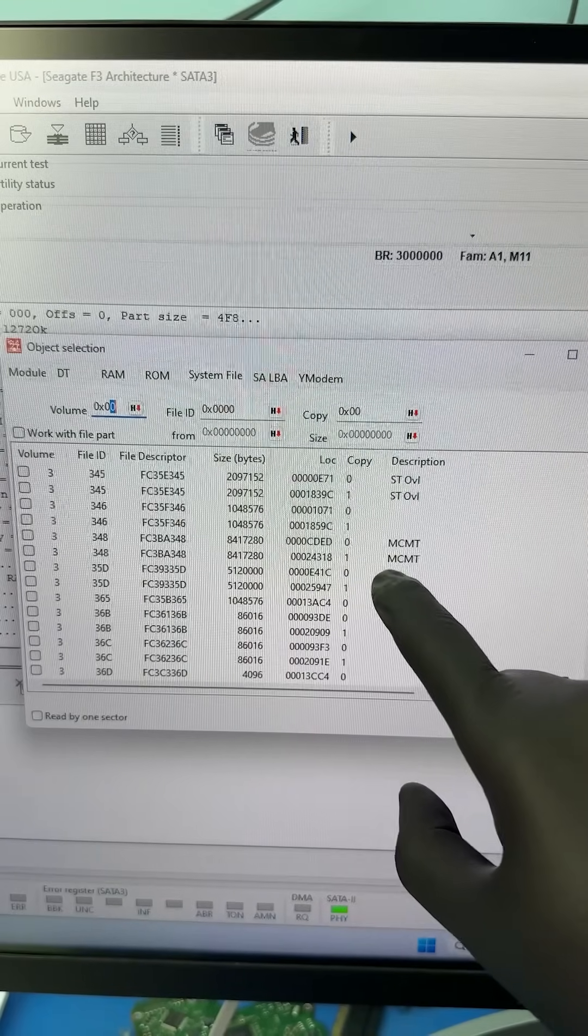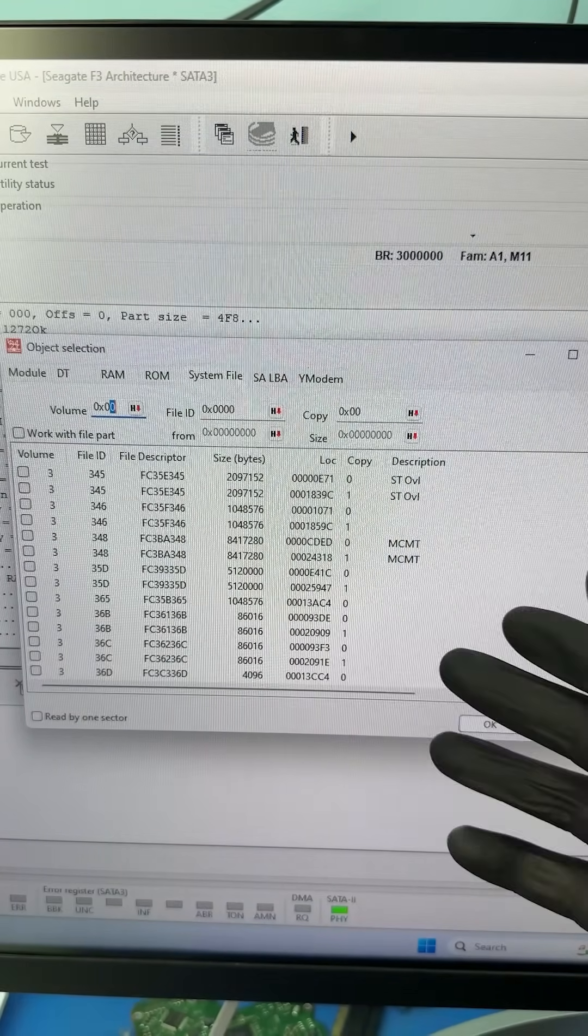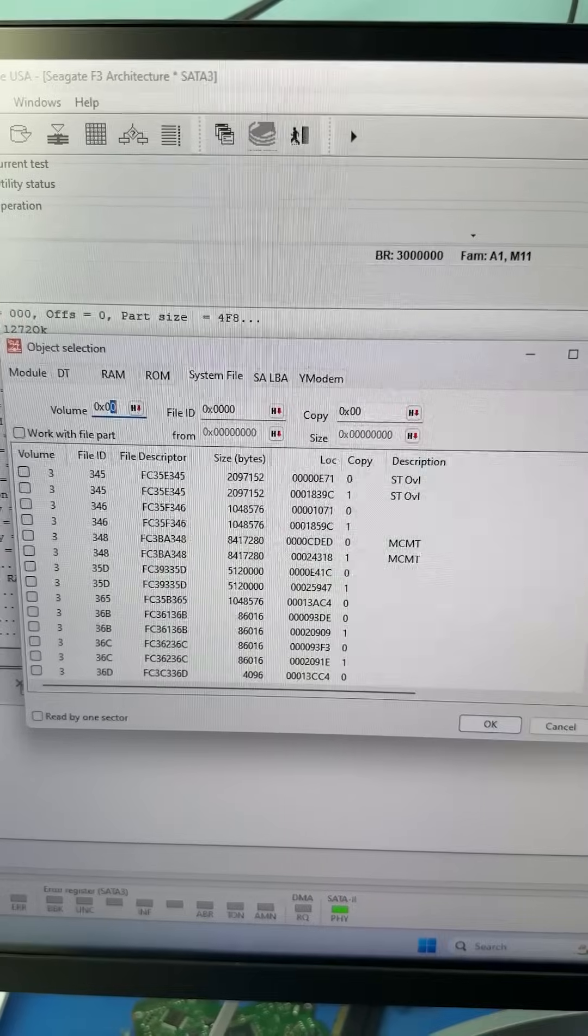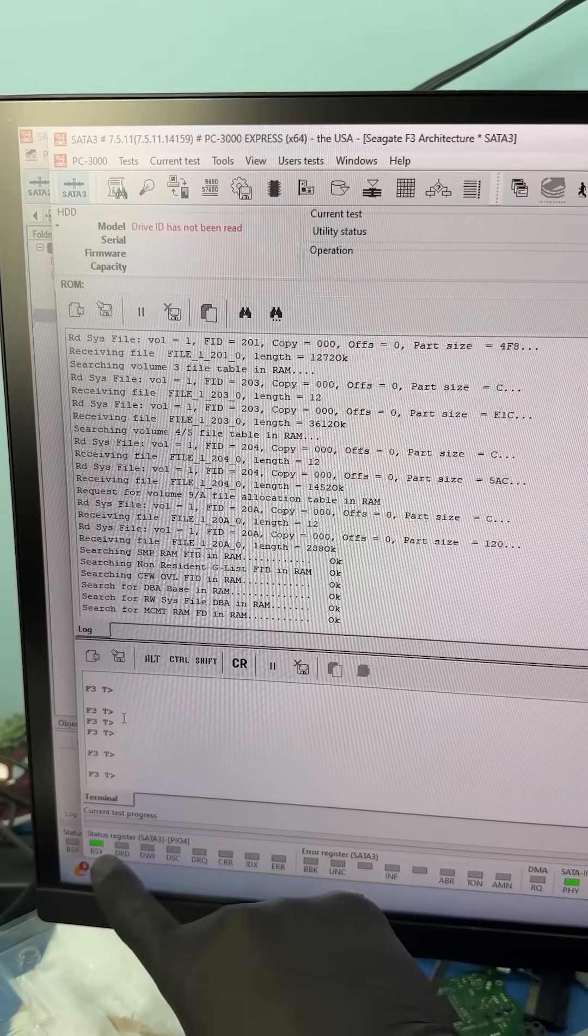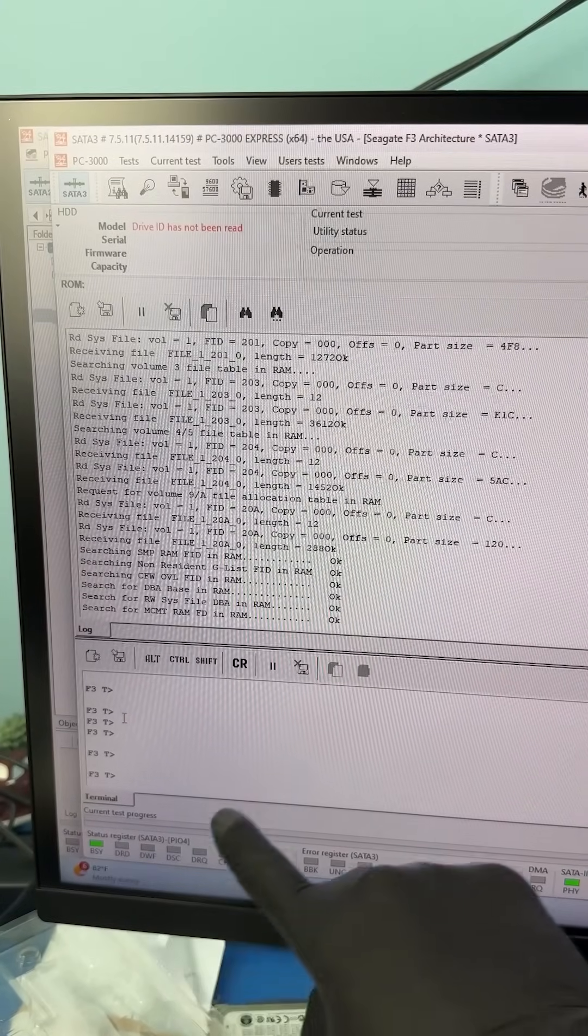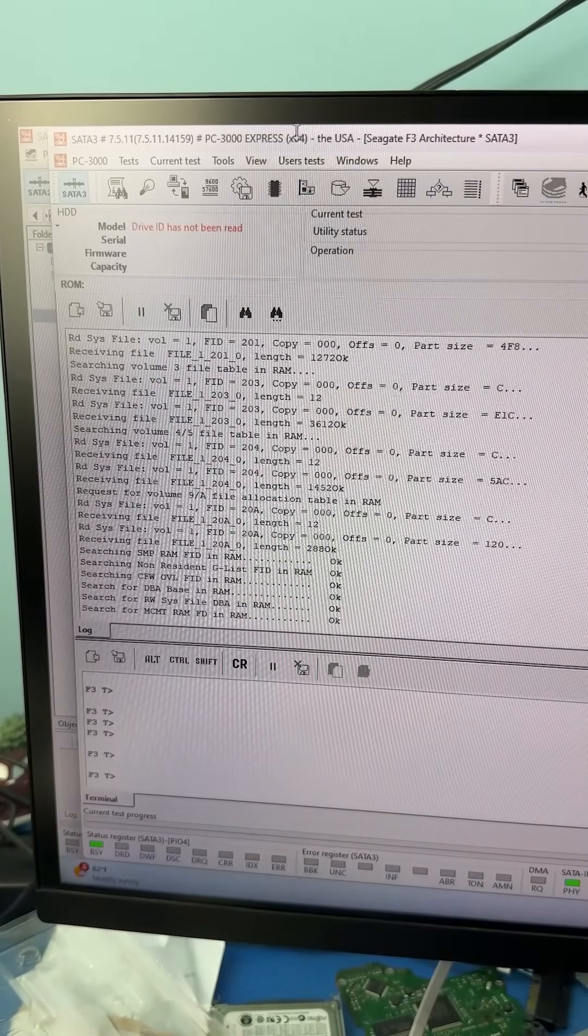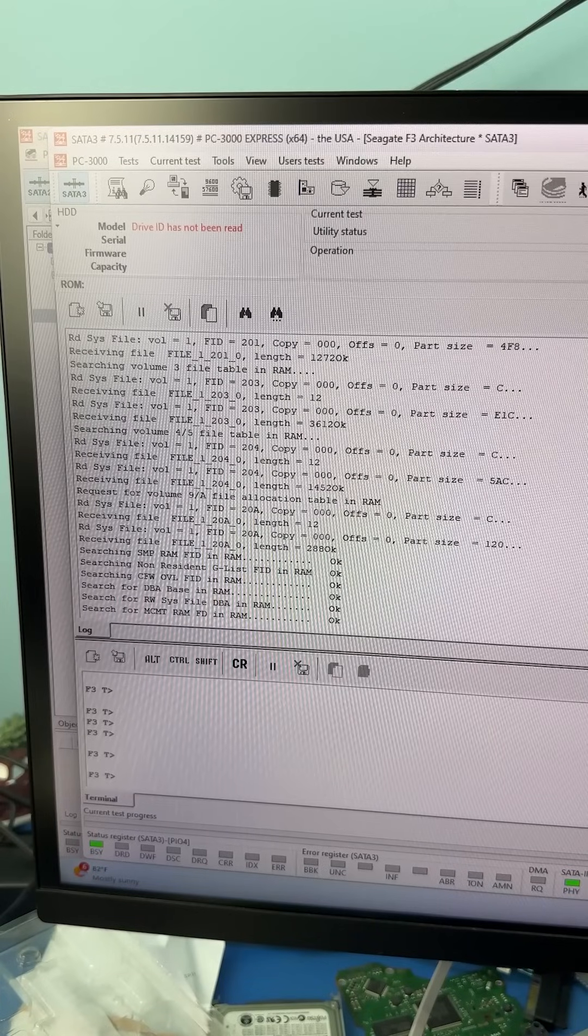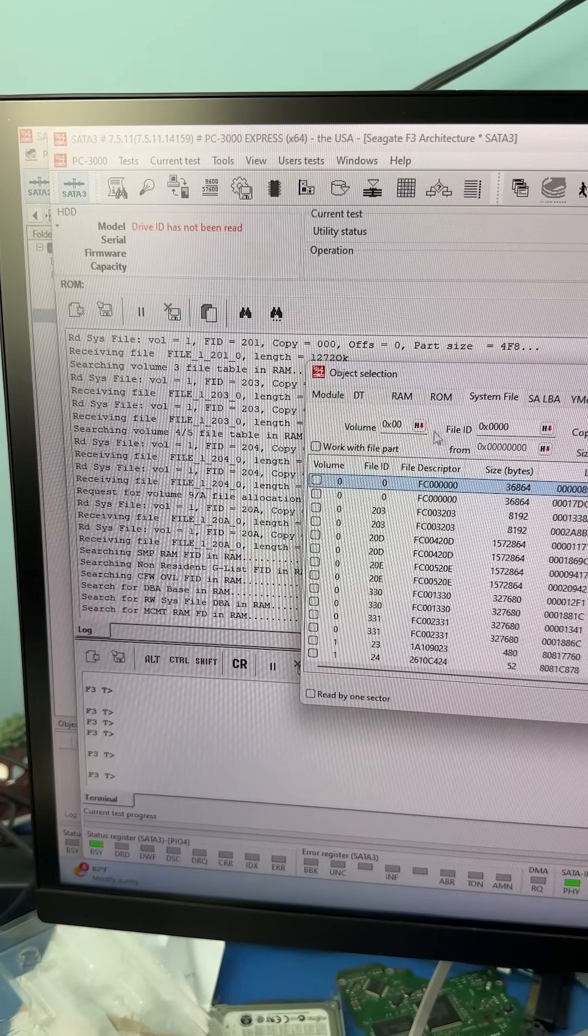And while I was doing this, the second copy of the media cache file became corrupt, bricking the drive. So now we can see that the drive is stuck in a busy state. This is why we always back up the service area first because things can just catastrophically fail.